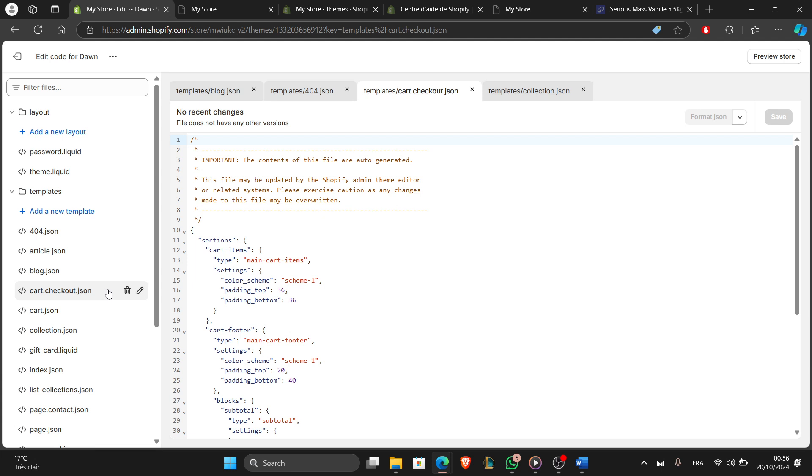Scroll down to the section where you see the order confirmation code. After that, paste your purchase event tracking code just before the closing body tag.